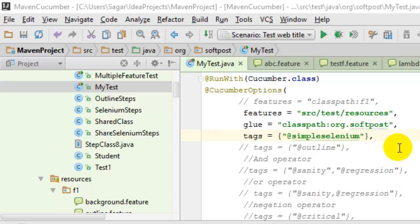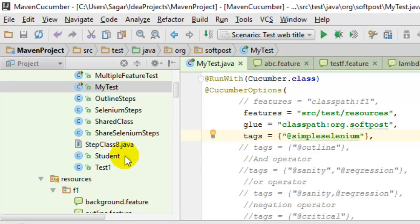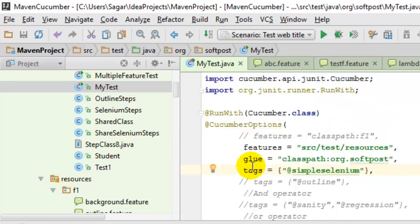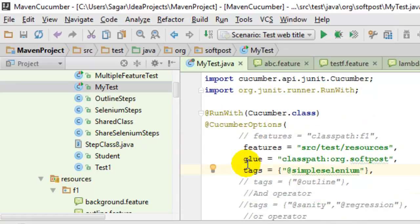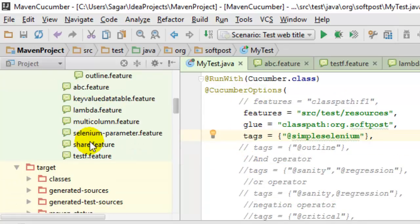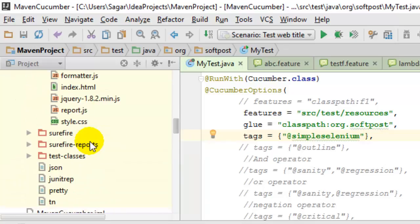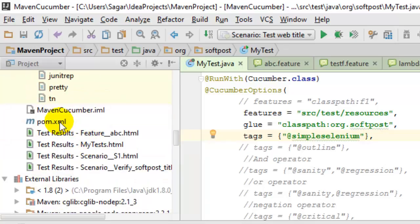Hi friends, in this video I'm going to explain how you can execute Selenium tests with Cucumber. For that, you can create a simple Maven project in IntelliJ IDEA, and then in the pom.xml file...